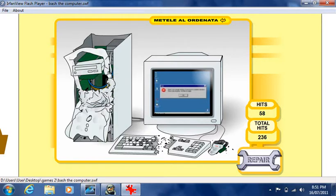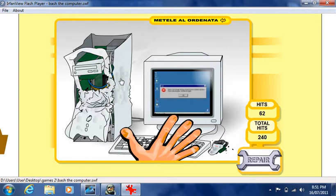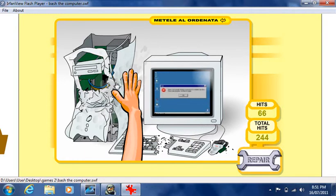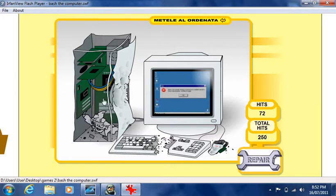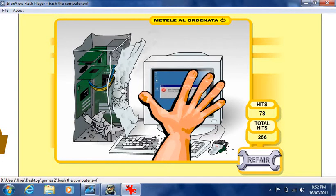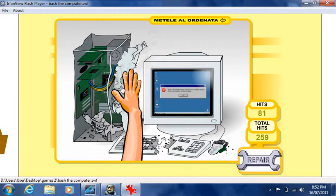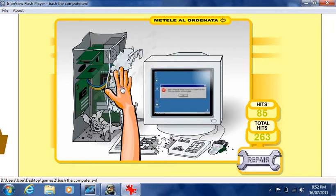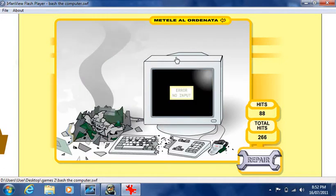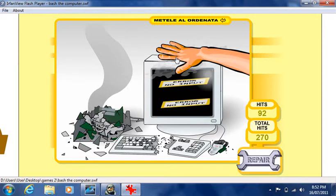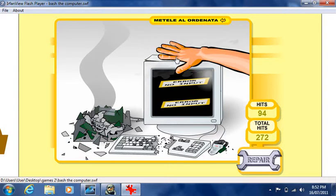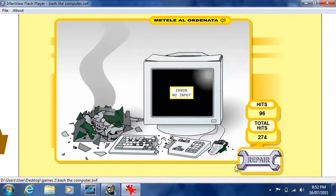I've got another game too called Bash the Cart. I won't show you that because I don't feel like going on it. It's pretty much like a stress reliever, you know. You bash everything in and you just press the little repair button down here to fix it.